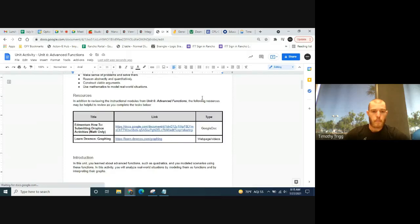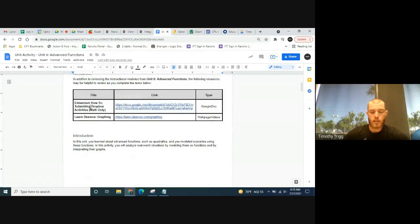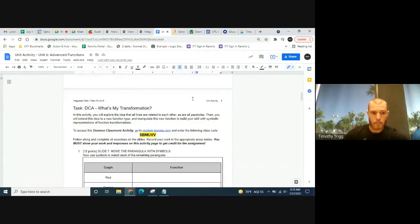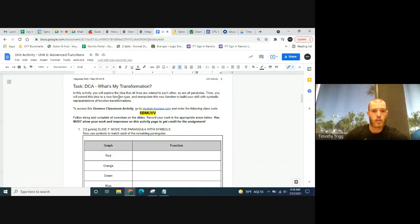If you need to learn how to submit this type of assignment, there's a link you can go to for instructions. You can also email your teacher. Let's go to the second page. In this activity, you'll explore the idea that all lines are related to each other, as are all parabolas. Then you'll extend this to a new function type and manipulate it to build your skill with symbolic representations and function transformations.